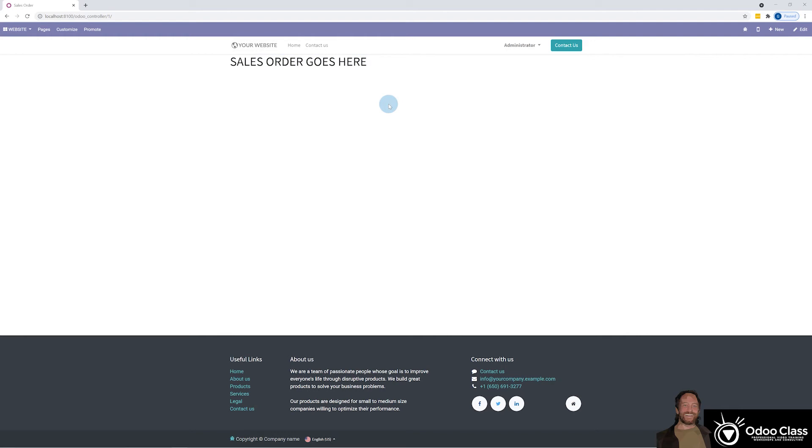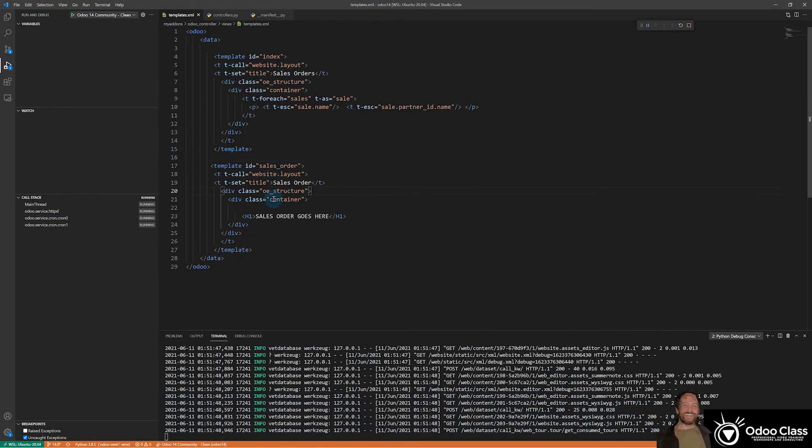And you can see sales order goes here. So now we know our controller is calling the correct template and everything's wired in. So it's a little baby step.